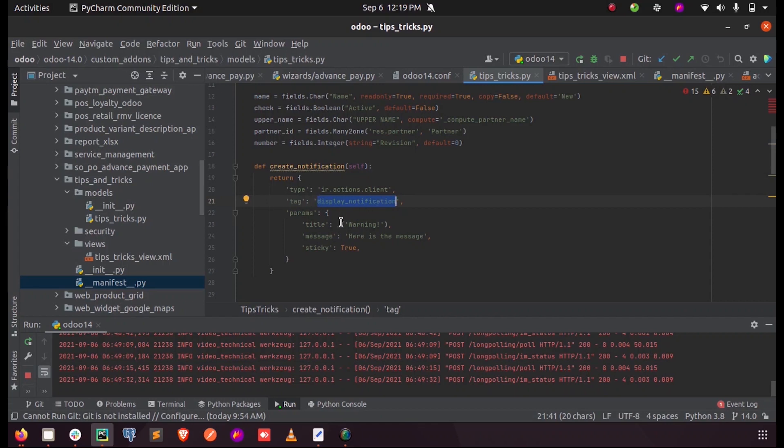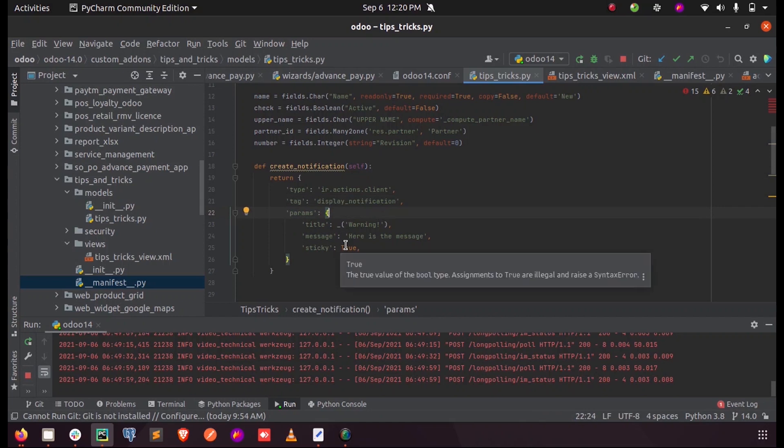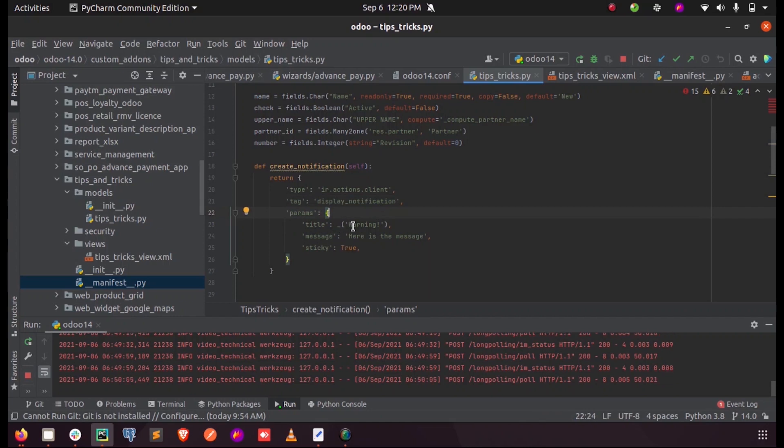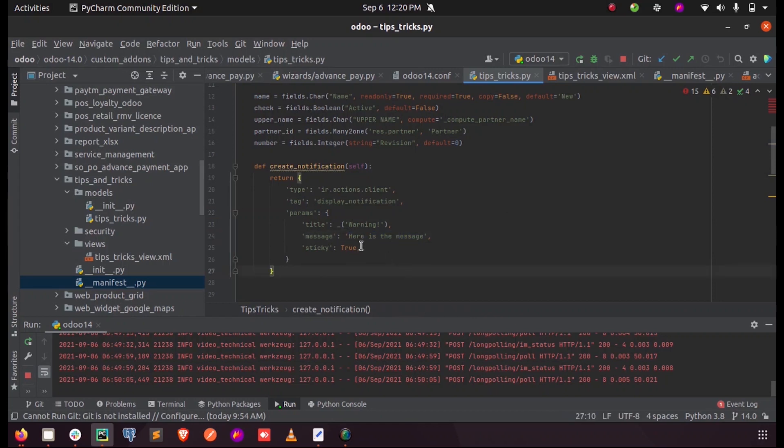The parameters should be: title - just a warning, and the message - this will be displayed inside the box. For example, I'm entering 'here is the message'. Inside the sticky parameter, since we need a sticky notification, we just make it true.